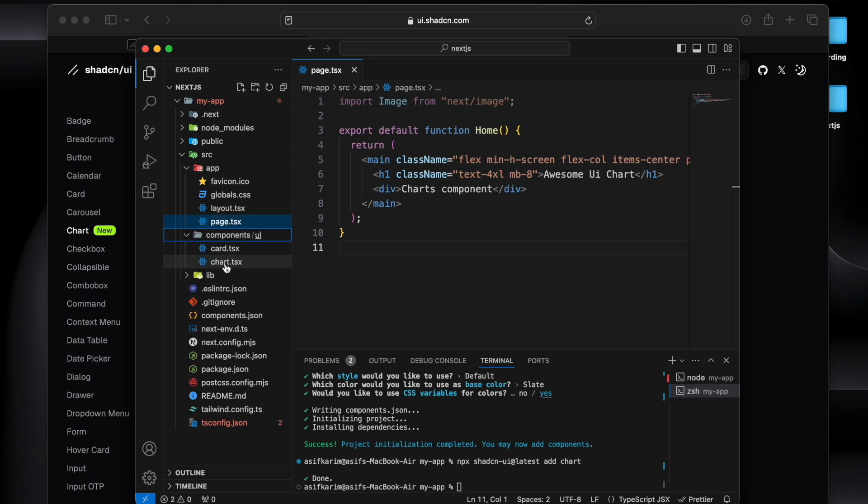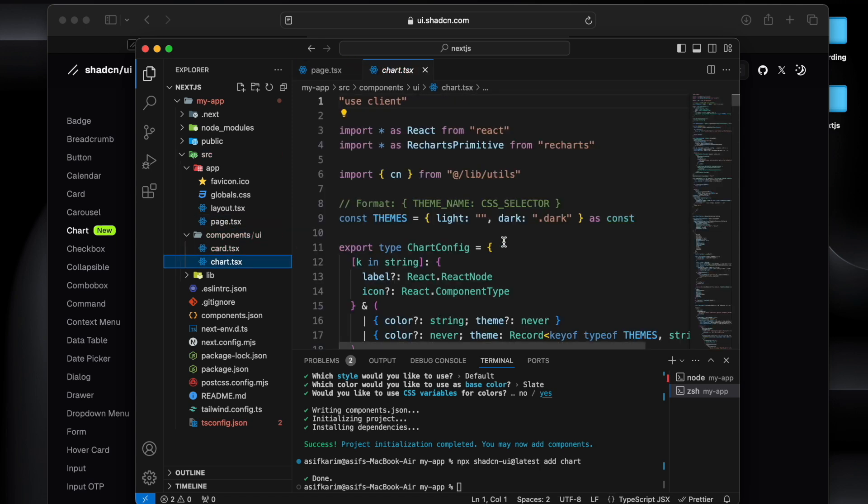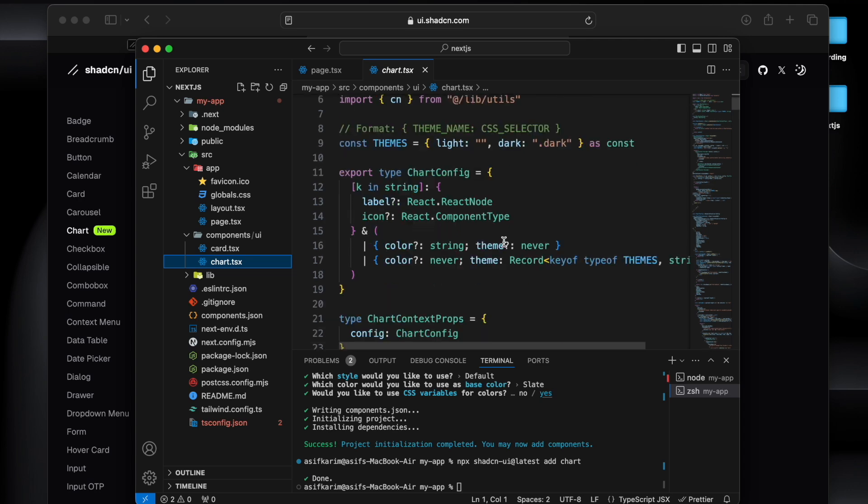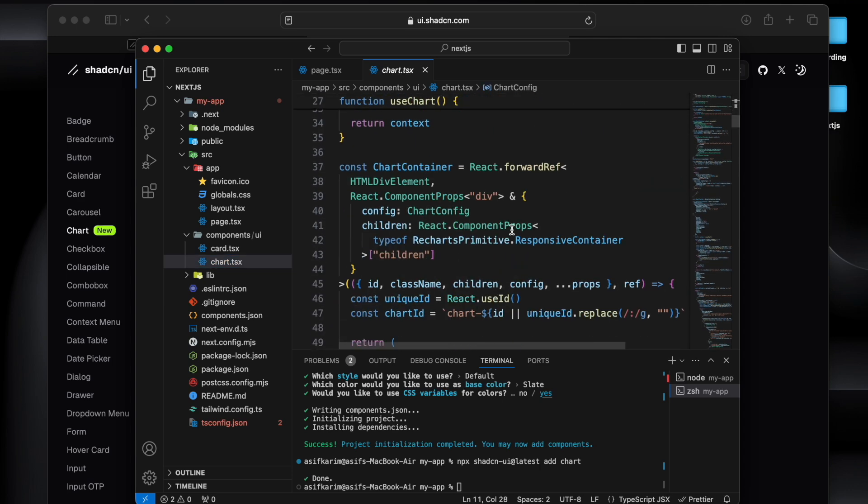And also you will see that here we have a components folder now, and this components folder is having two components: card.tsx and chart.tsx. So this chart.tsx is what exactly Shadcn UI provides as a wrapper.